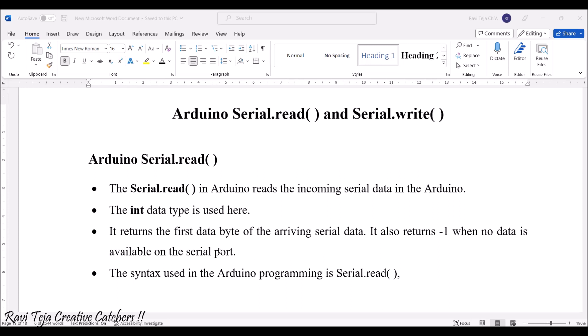The serial.read in Arduino reads the incoming data. Mostly the int data type is used here. It returns the first data byte of the arrival serial data and it also returns one.